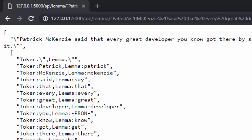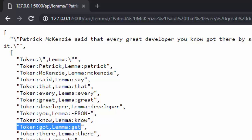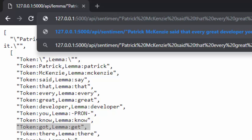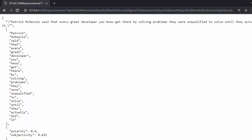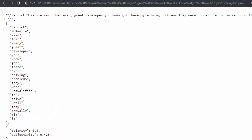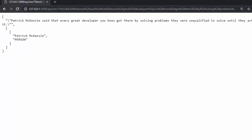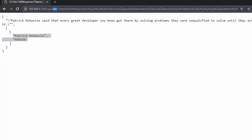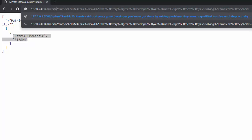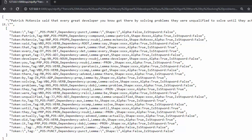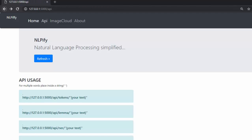You can also go to this endpoint and change it to 'lemma' — it gives the lemma for each word in the text. For example, 'gods' gives 'god', which is perfectly working. You can also check for sentiment by going to the 'sentiment' endpoint — it gives polarity and subjectivity. For named entities, use the 'ner' endpoint and it analyzes and returns 'Patrick McKenzie' as a person. You can also use 'entities'.